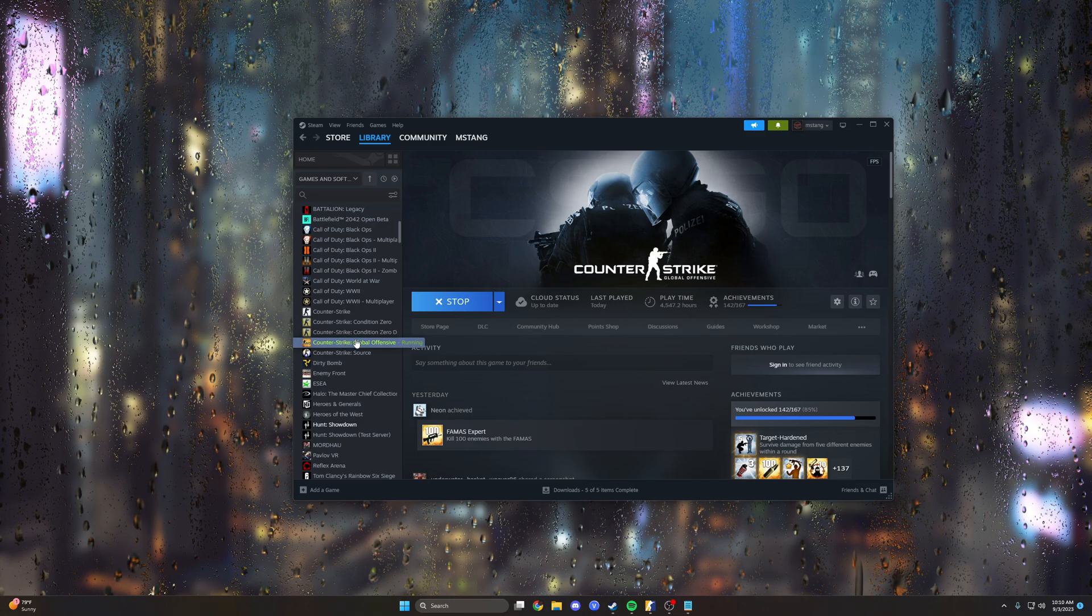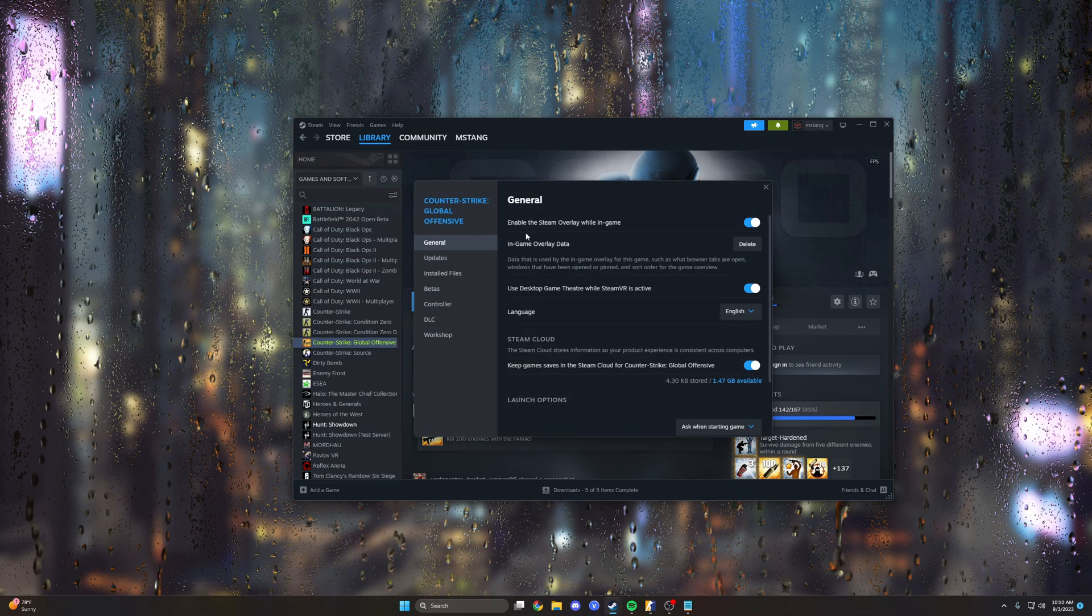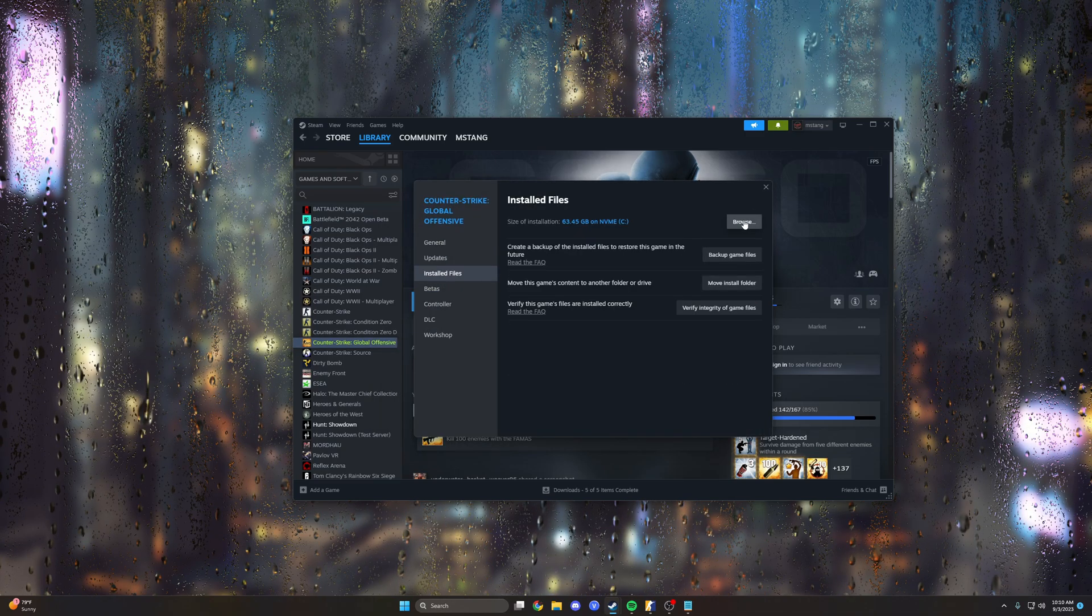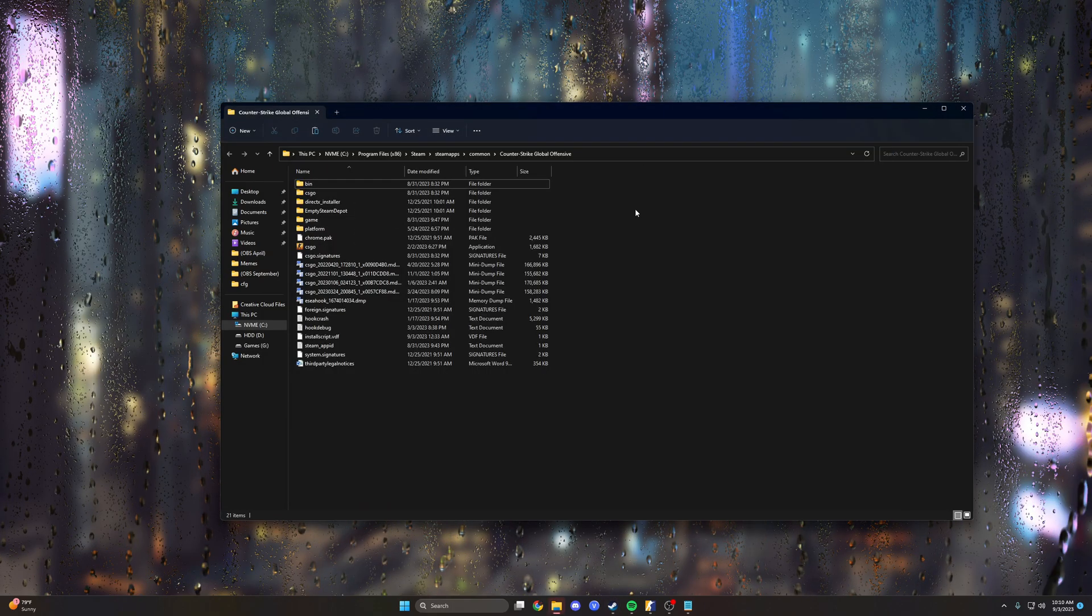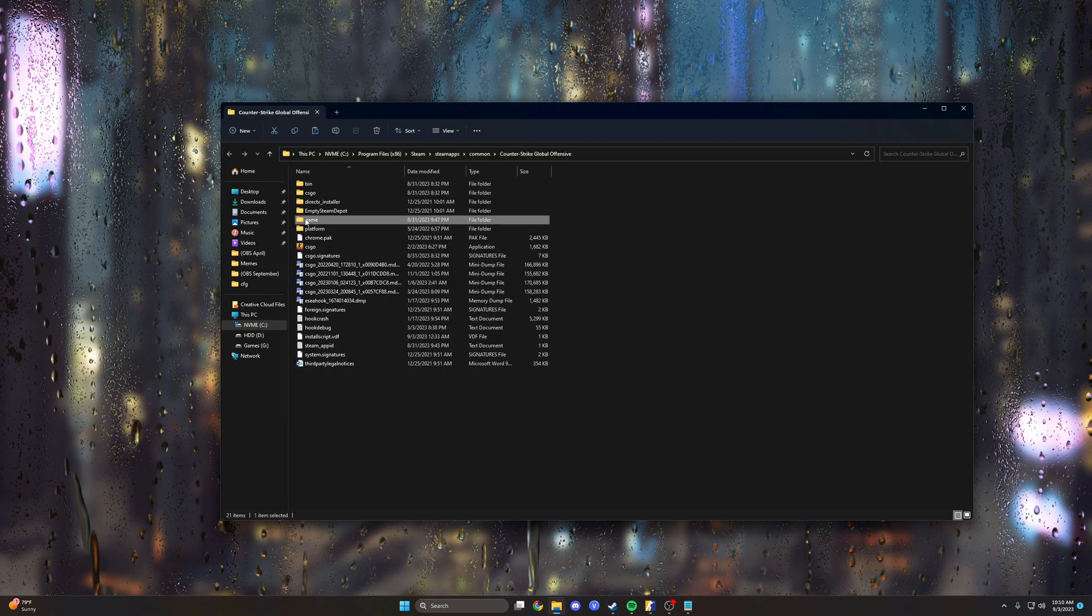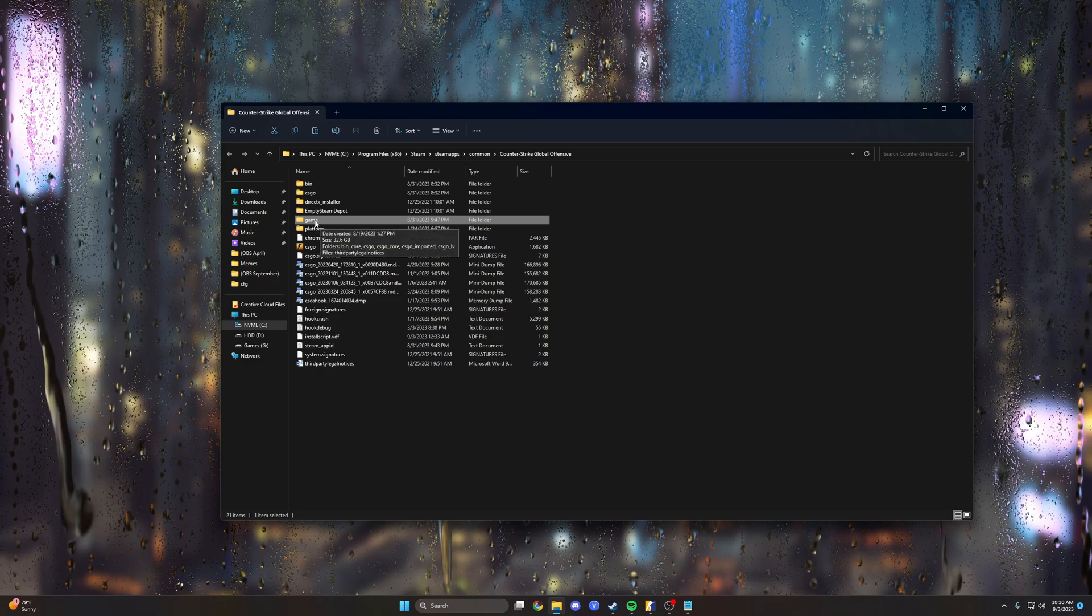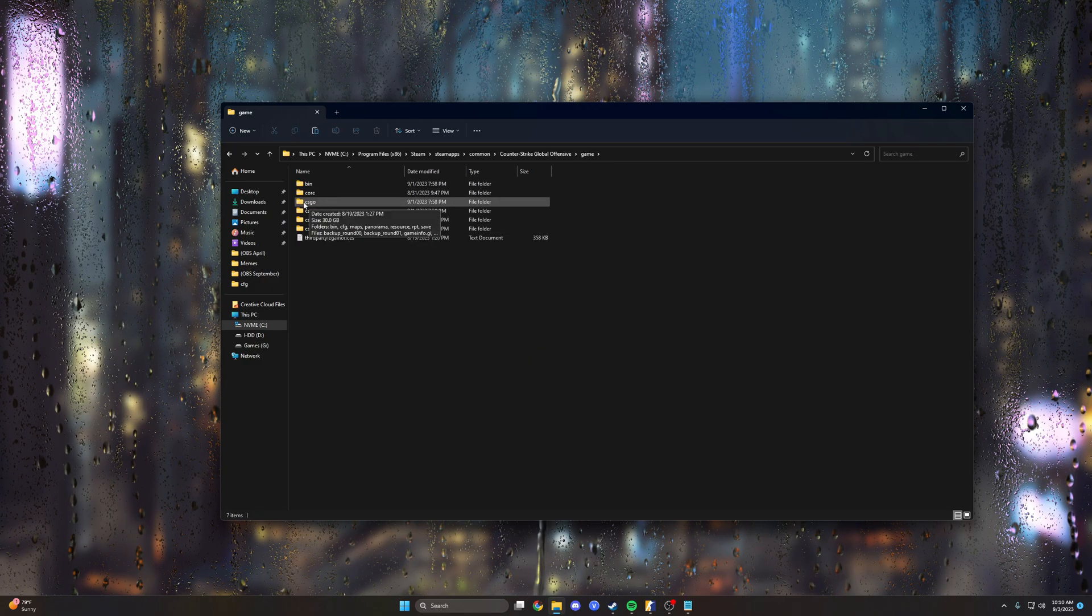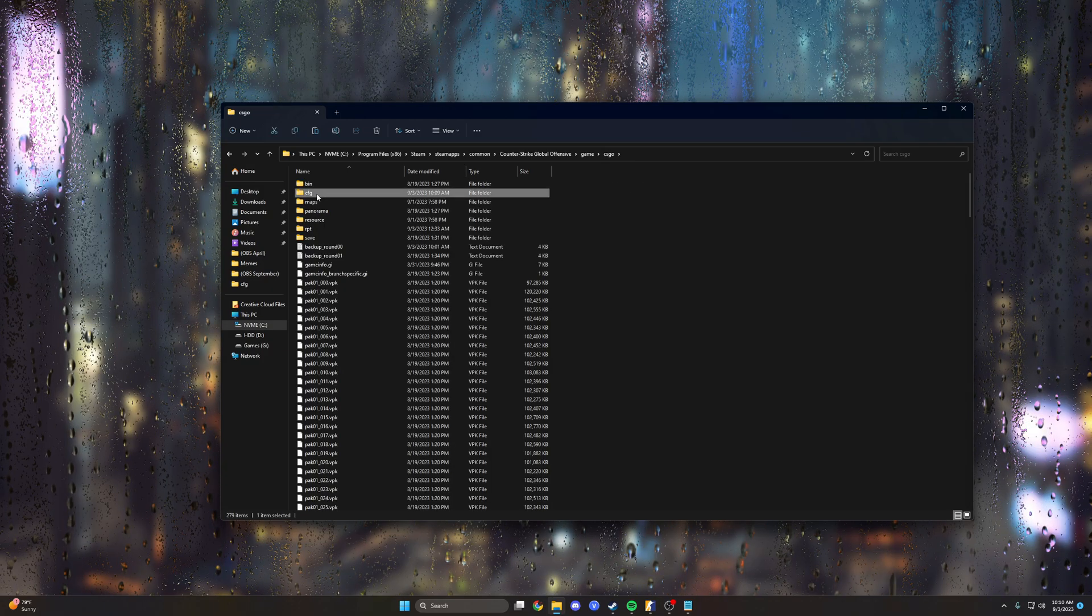In your Steam library you want to right click on CS:GO, go to Properties, then Installed Files, and in the top right click the Browse button. That's going to open up your CS:GO program files, and inside of those there's a new folder called Game, and that is actually your CS2 program file. You want to go into this, go into the CS:GO folder under Game, and then in that there's a CFG folder.